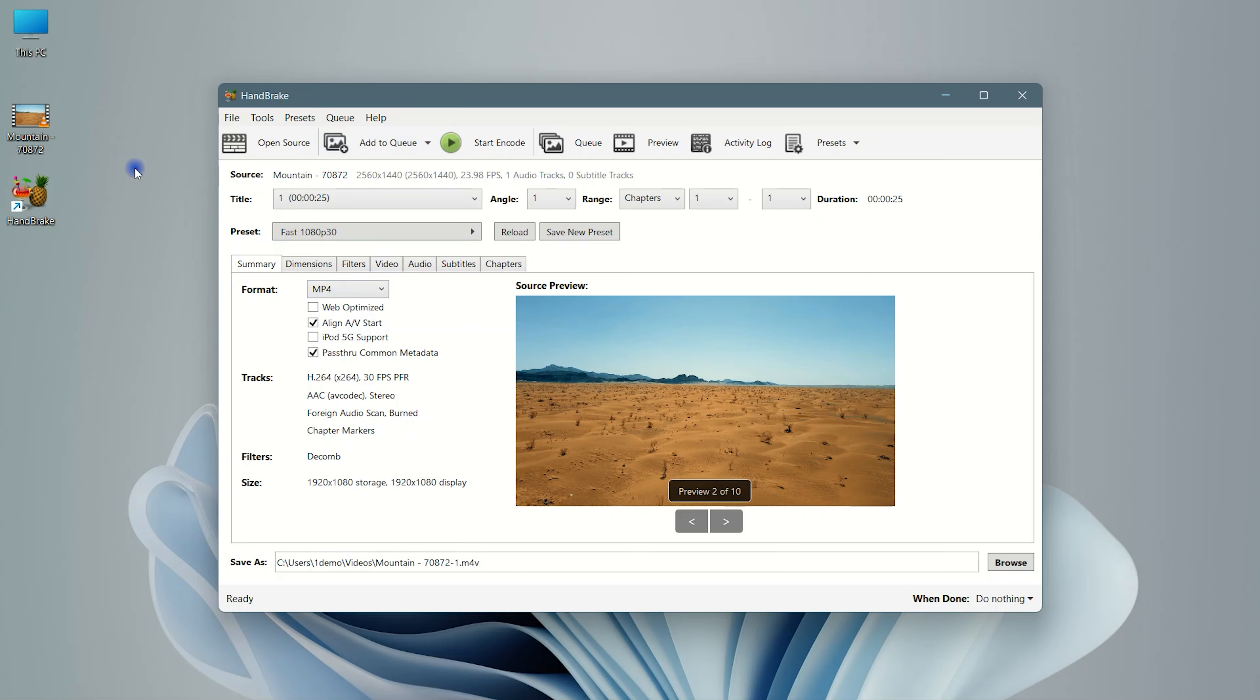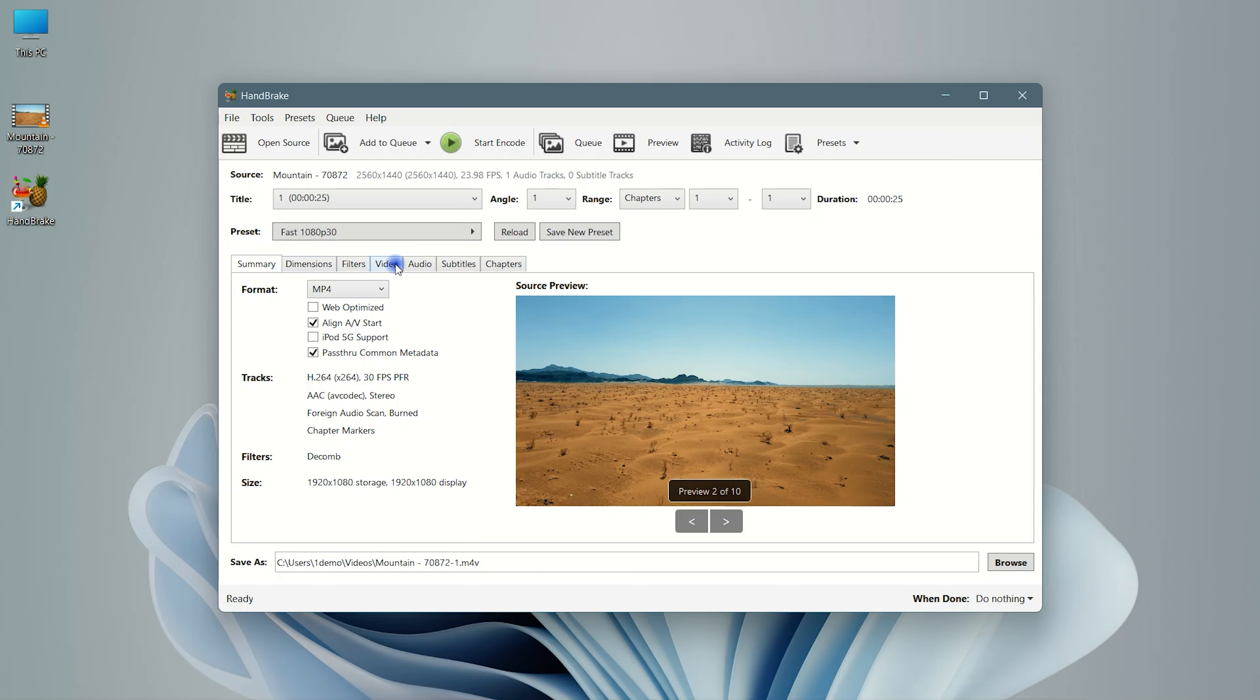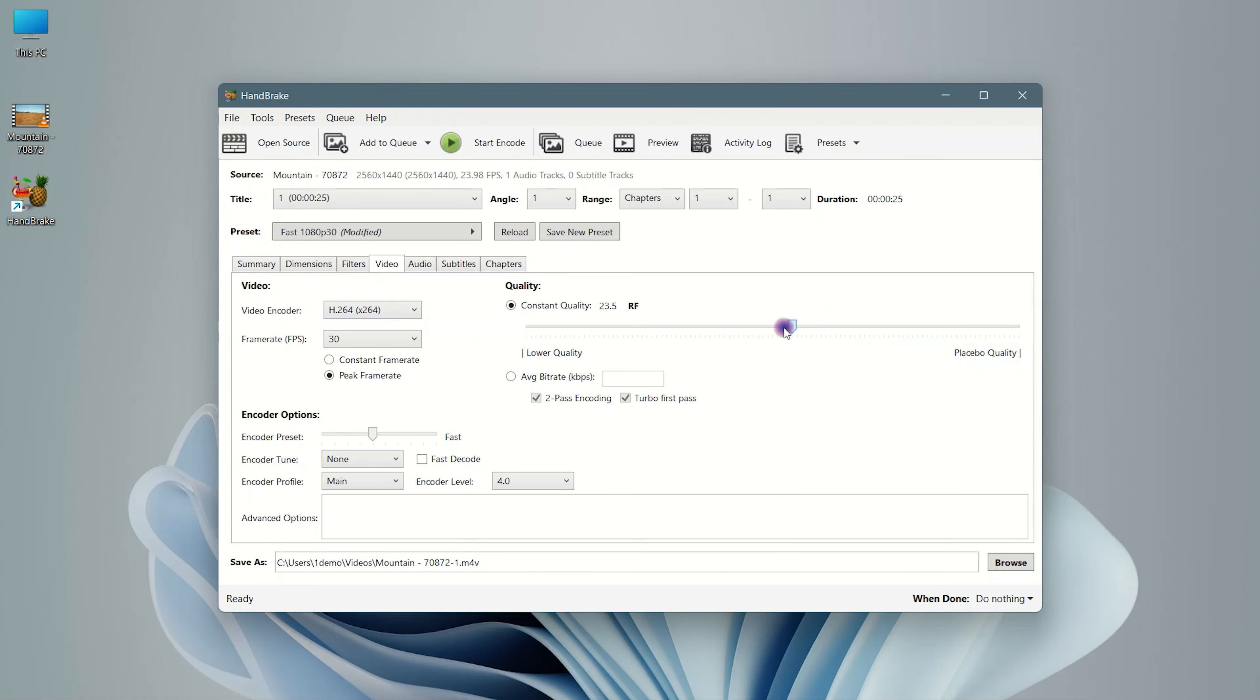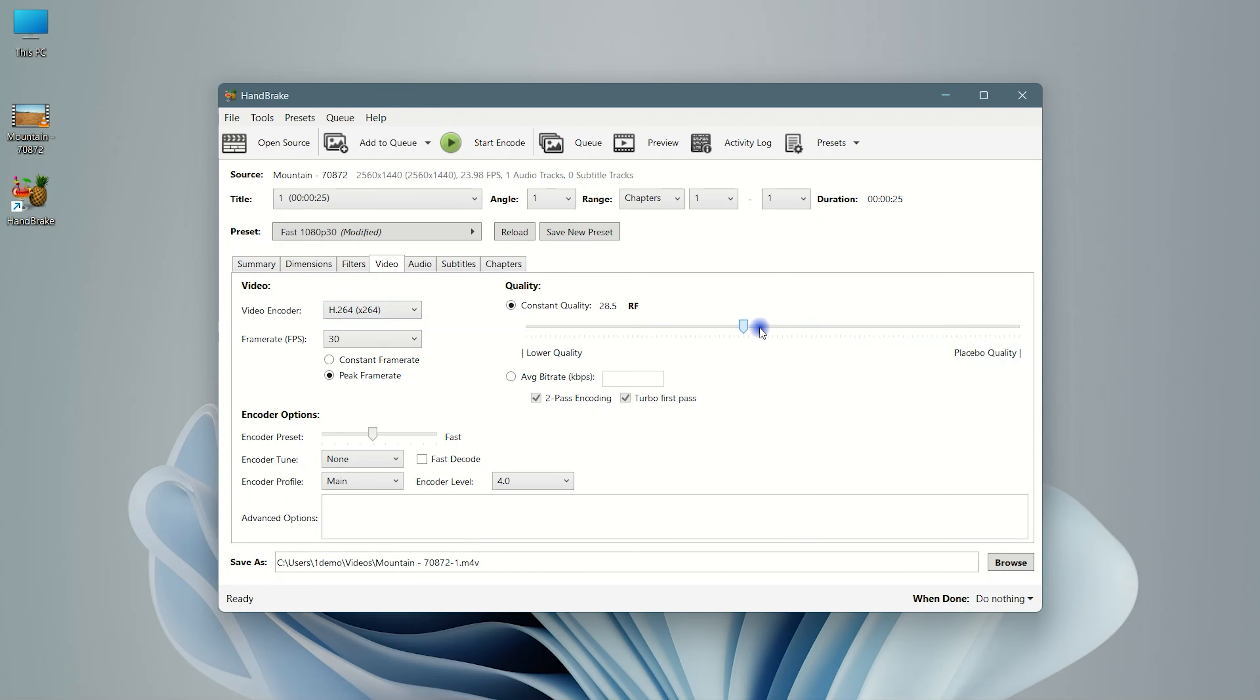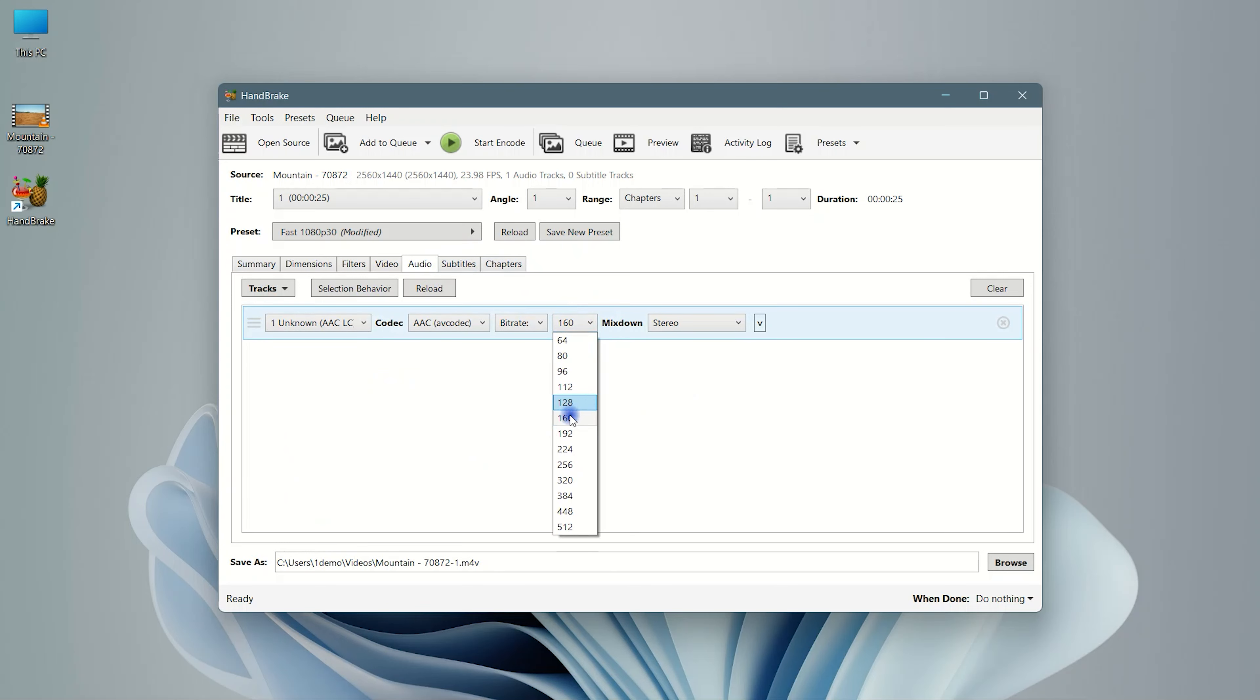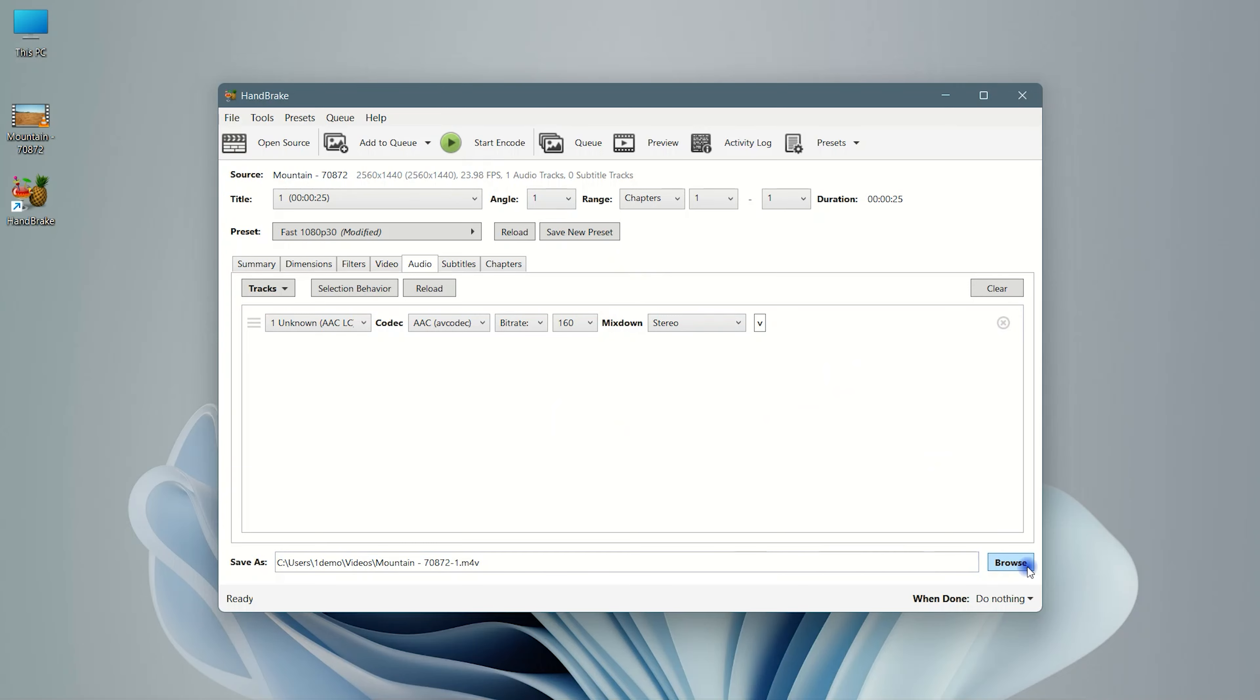Now go to the video tab and choose video encoder. It will set quality on 22. Leave all the things as it is. Choose your destination and click on start.